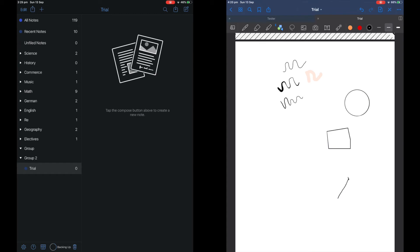However, this can be good for some activities like when you want to draw an unusual shape as Notability does not allow you to draw this.